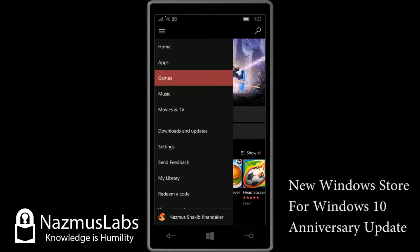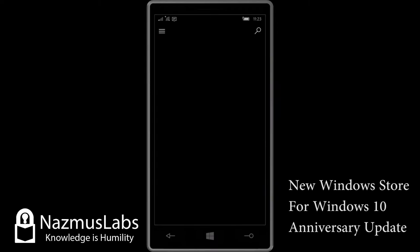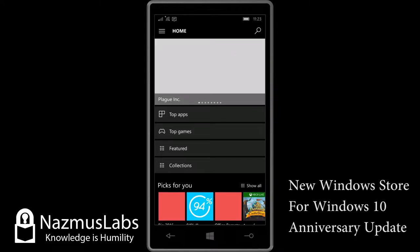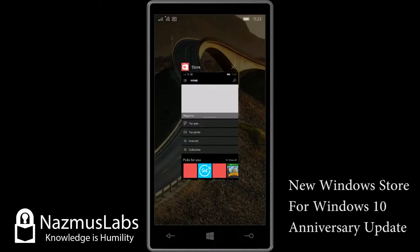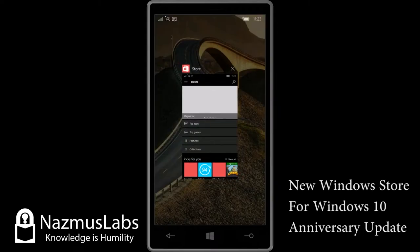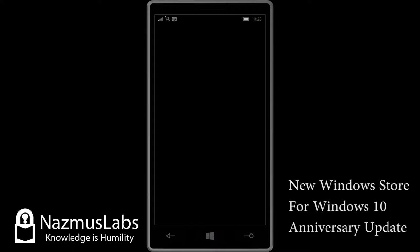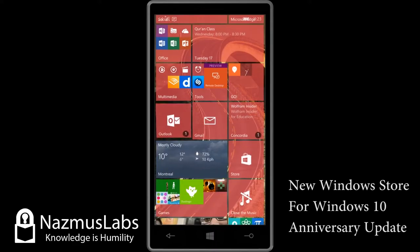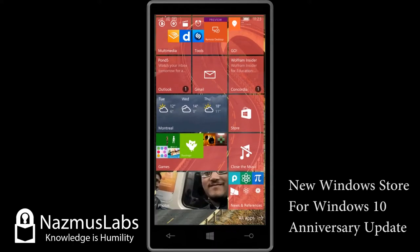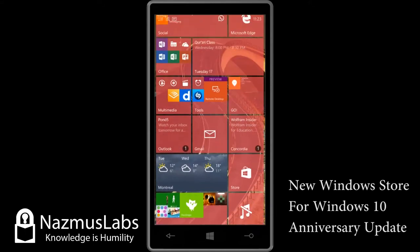This is the Windows Store. Let me go back to home and restart the app so you can see the beautiful loading screen. Before I start, I want to let you know that the lag you notice in the scrolling...